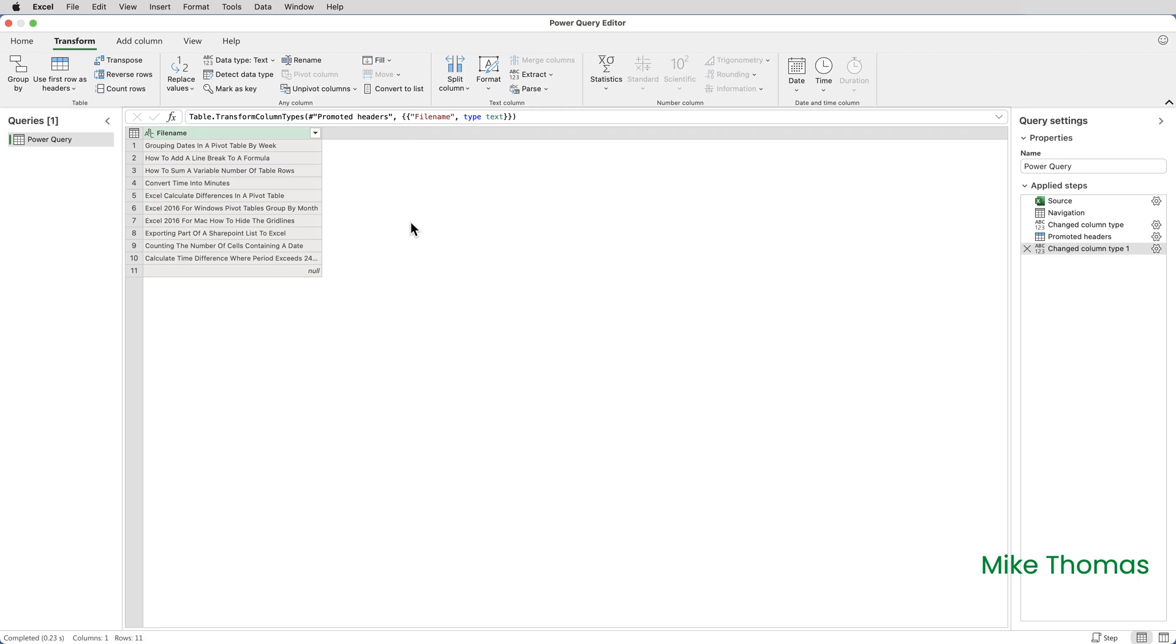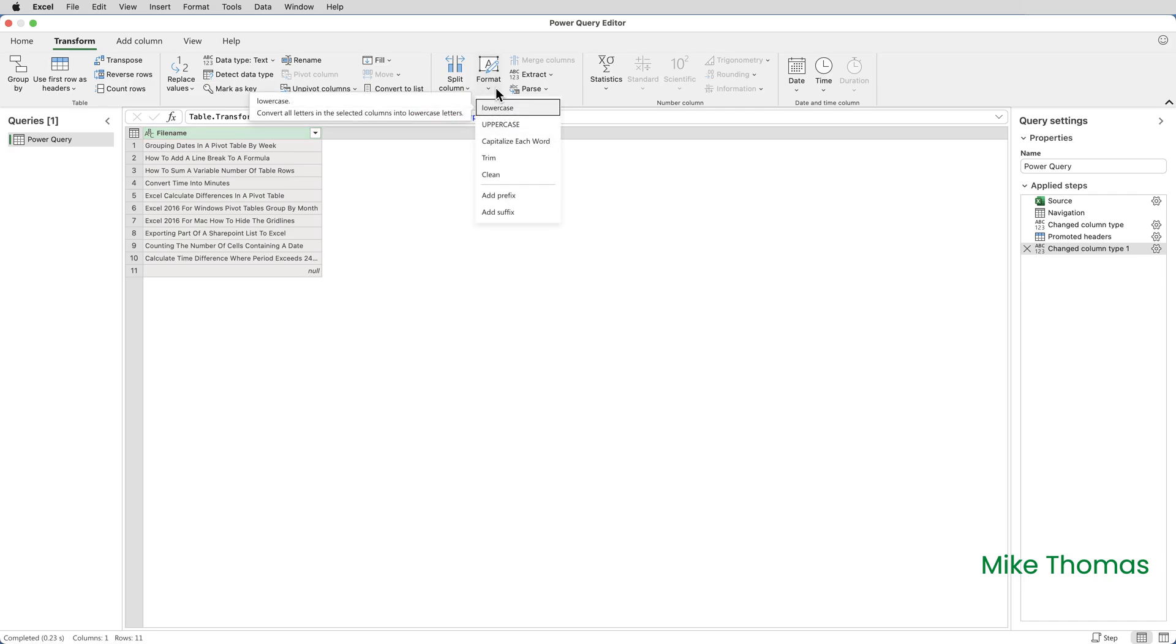To convert the case of the text, select the column by just clicking the heading, go to transform, click on format, and there you have lowercase, uppercase, and capitalize each word, which is propercase. I won't demo those as they're straightforward.